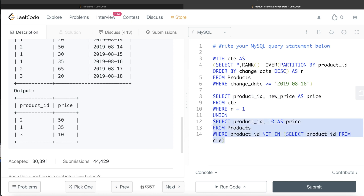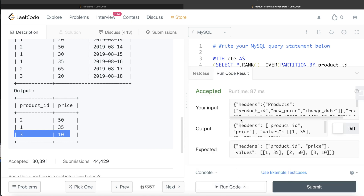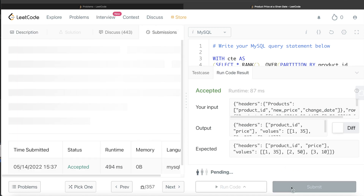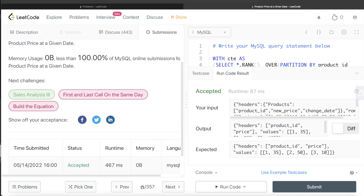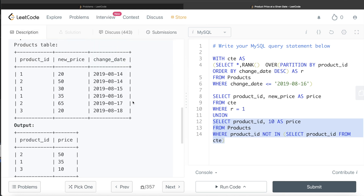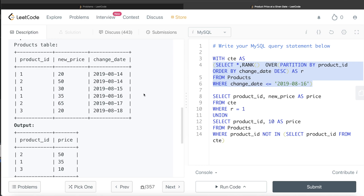Running the query gives the correct output matching the expected result, and submitting it passes all test cases. This is a tricky question, but the key insight is to identify the latest change before the cutoff date and use UNION to include products whose first change was after that cutoff date with a default price of 10. Let me know in the comments if there's a better or more efficient approach, and I'll see you in the next video.